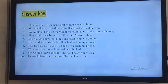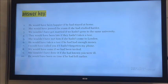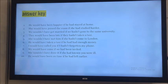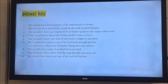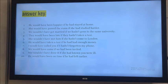'They would have been late if they hadn't taken a taxi.' 'She wouldn't have met him if she hadn't come to London.' 'He would have taken a taxi if he had had enough money.' 'I would have called you if I hadn't forgotten my phone.' 'He would have come if he had been invited.' But he wasn't invited. 'She wouldn't have done it if she had known you were ill.' But she didn't know you were sick. 'He would have been on time if he had left earlier.'